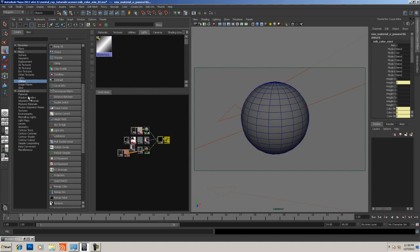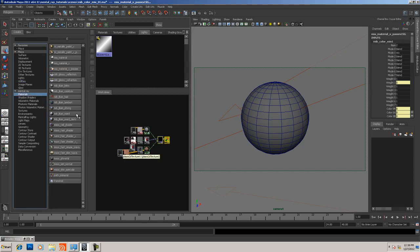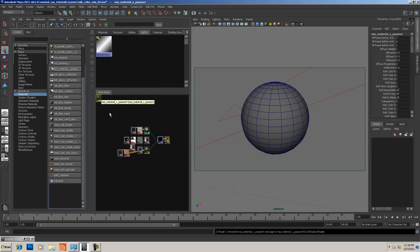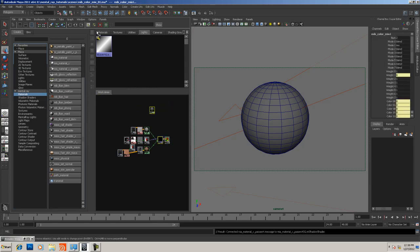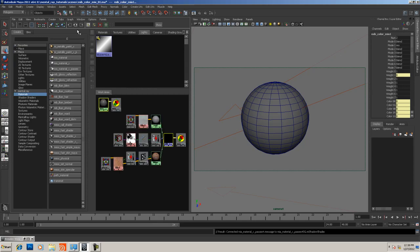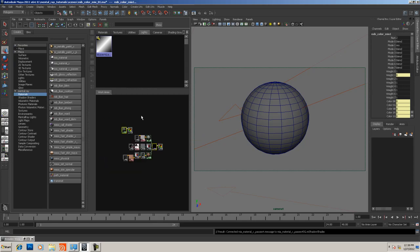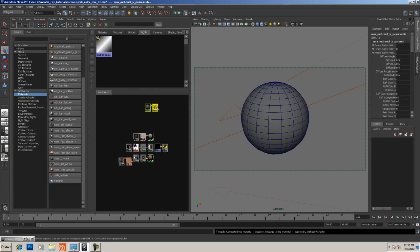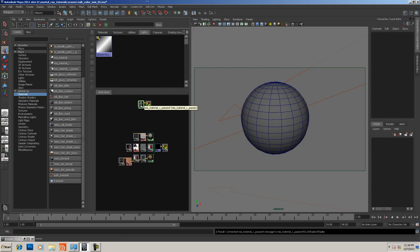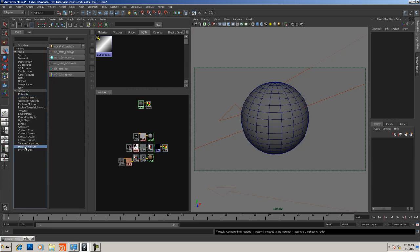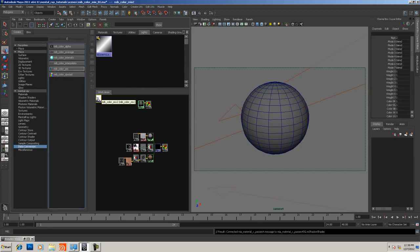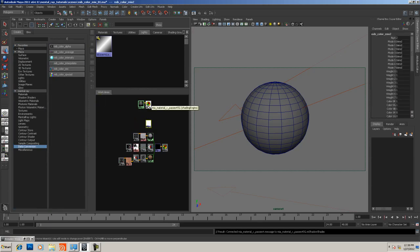First, I'm going to pull out a new MIA material X passes and graph both of them so we can see the shading group side by side. Then I'm going to come down into data conversion and add in an MIB color mix node.